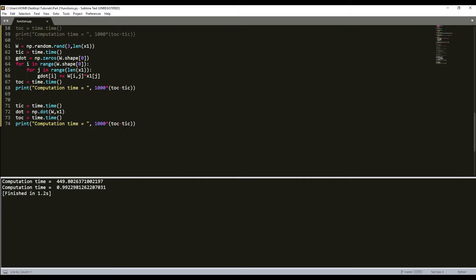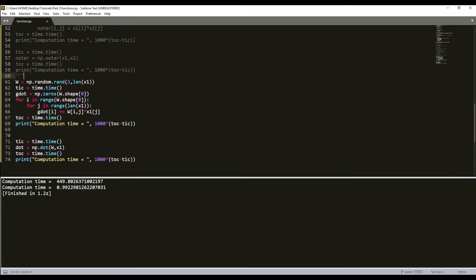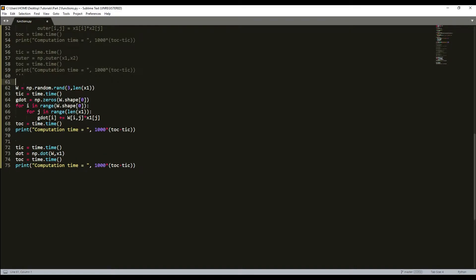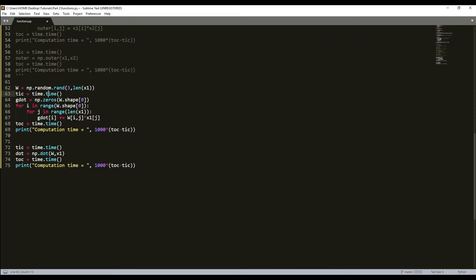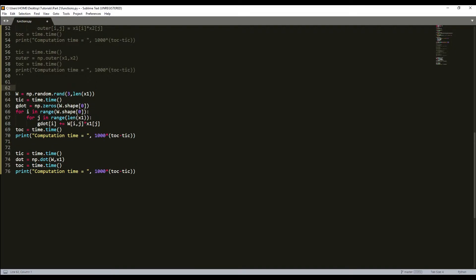So you understand why we use NumPy but not for loops. This is only one line which replaces these many lines. This will be my last example.